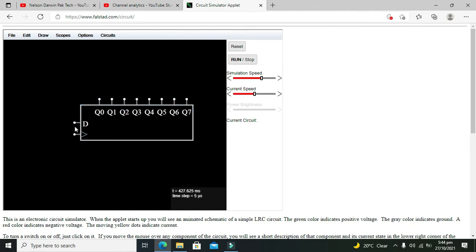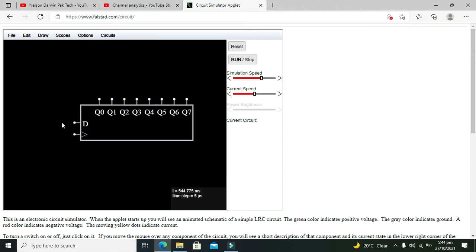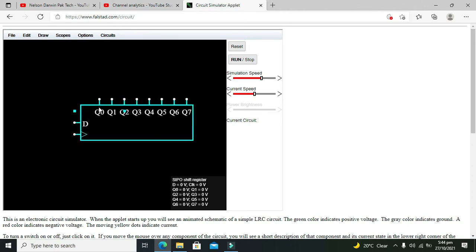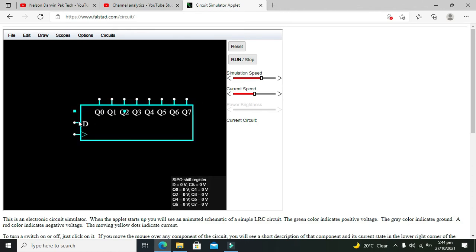Means that when there is low to high or rising edge, then our serial data will be displayed on Q0 to Q7. First data or first bit must be sent to Q0. Then the second one will cause Q0 bit to be shifted to Q1 and the next bit must be at Q0.